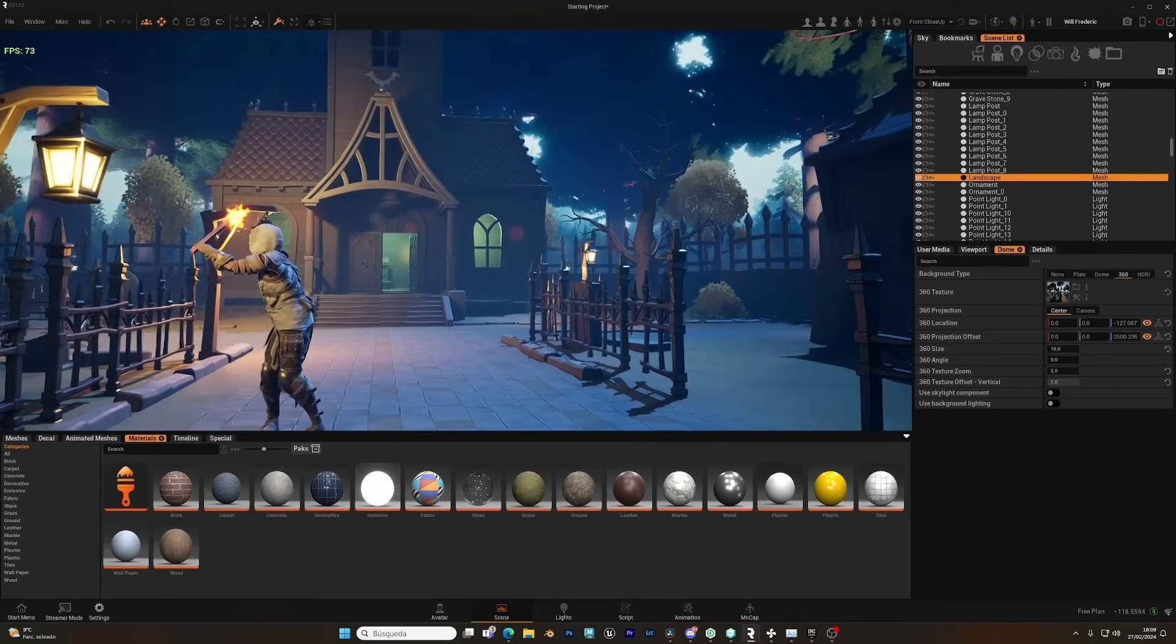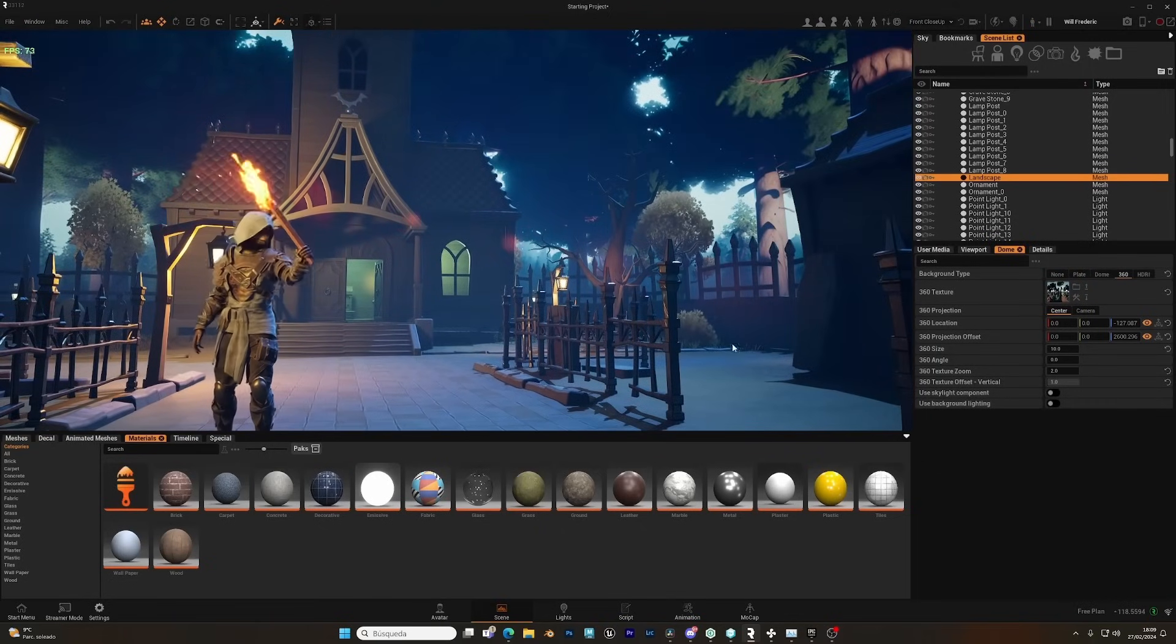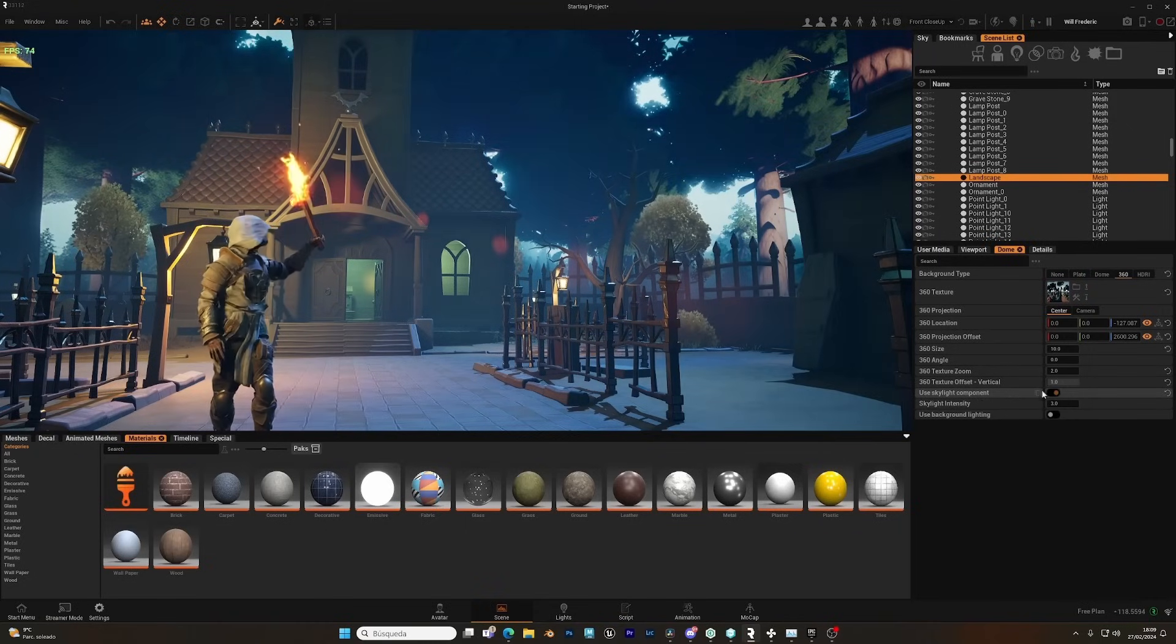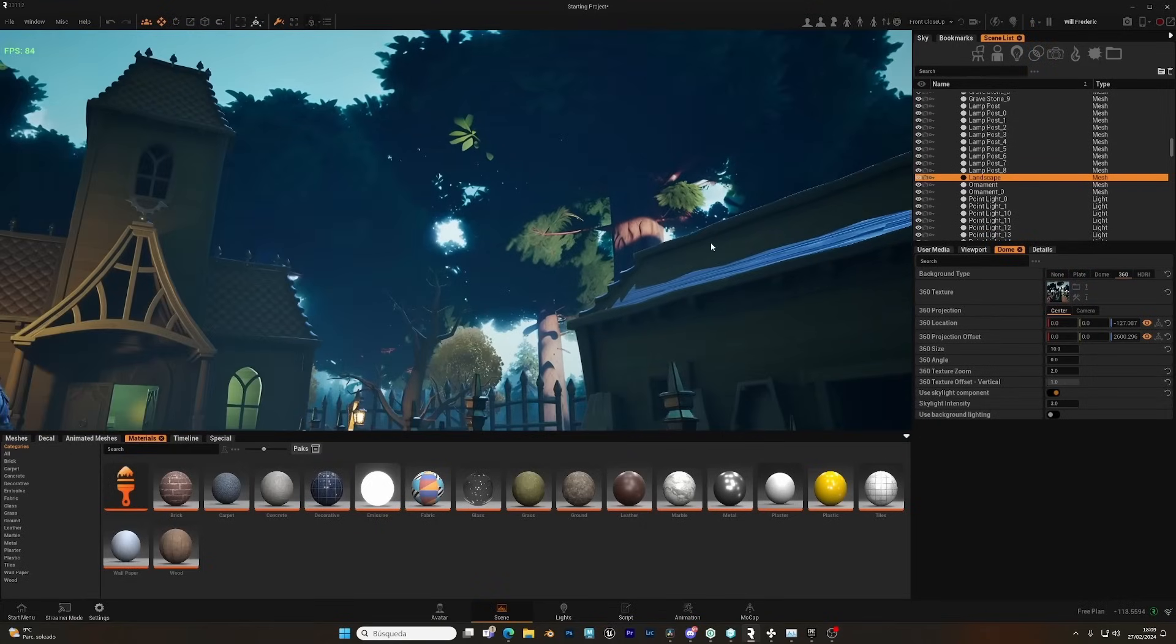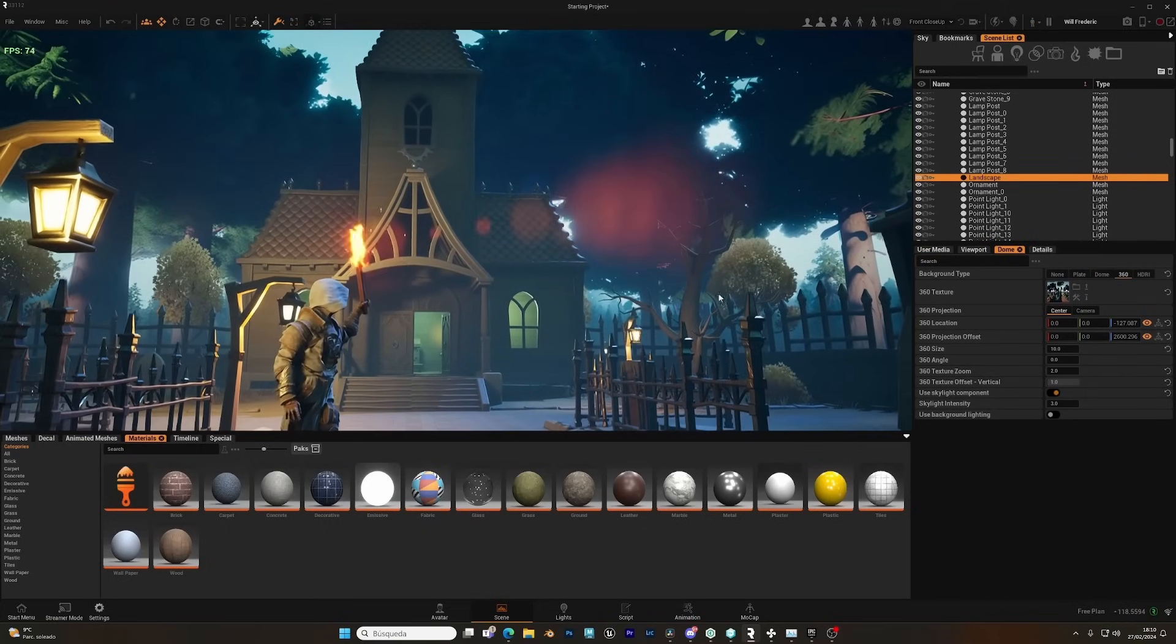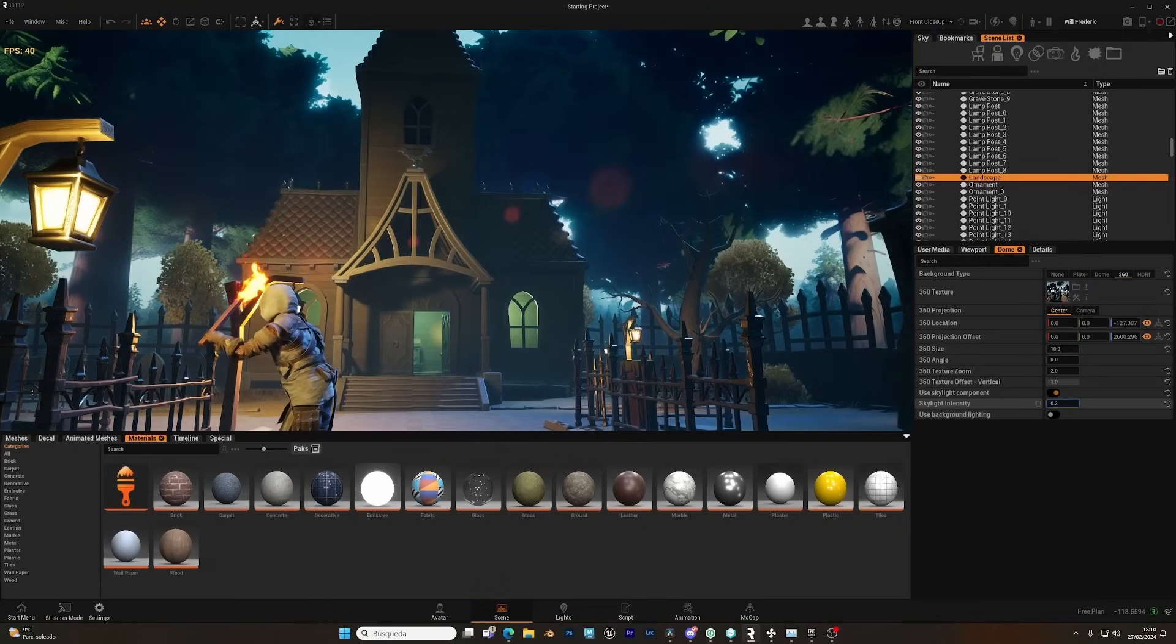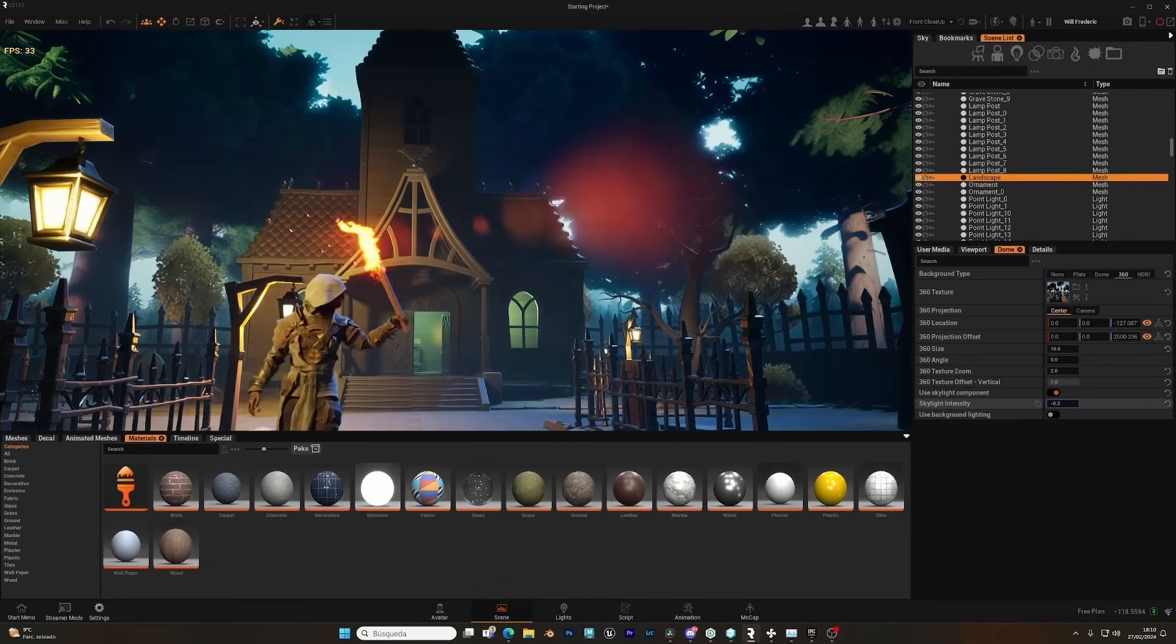And as you can see, we have our image. In the background, we can try to use the skylight component to affect the lighting of the environment using the 360 texture. And as you can see, if I increase the intensity, it's affecting the environment.